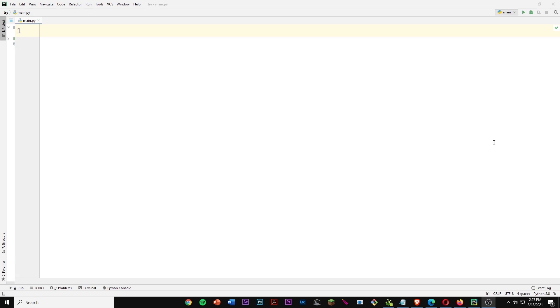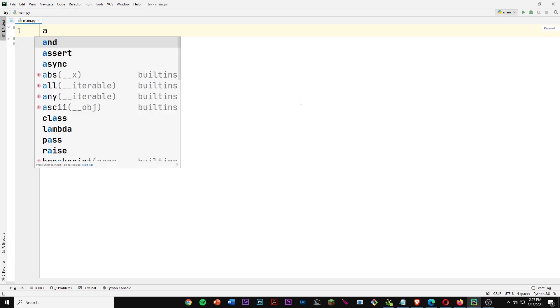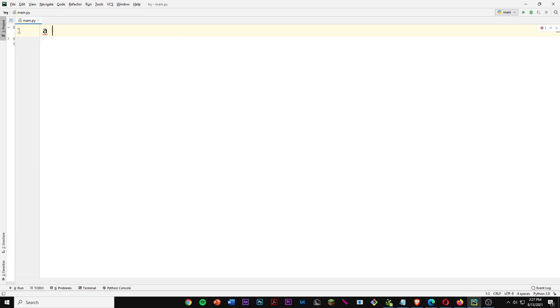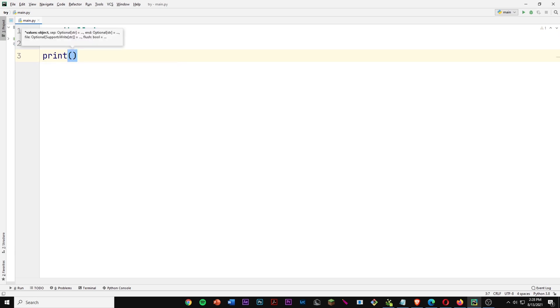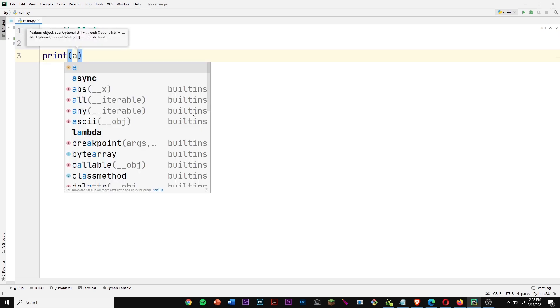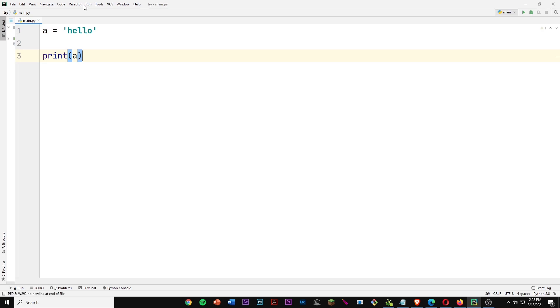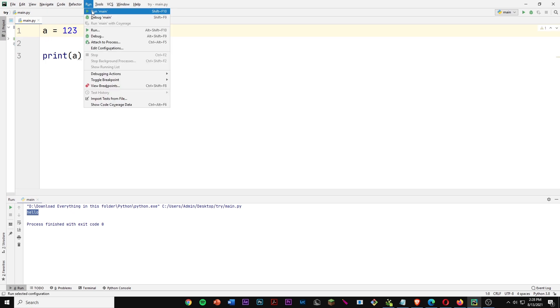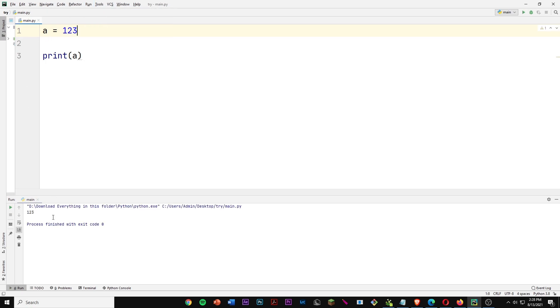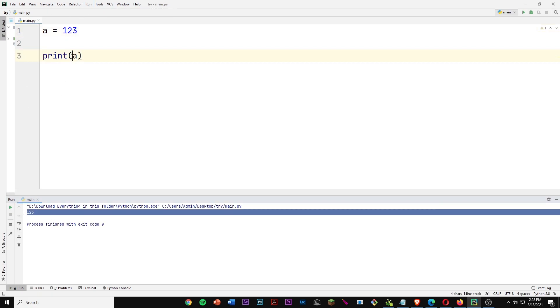In our first line, we're going to create a variable called a and assign it to hello. Now if we create a print function and inside the parentheses we write the variable a and run this, we should get hello. We can also change hello to any number such as 123, and if we run that, we get the numbers.